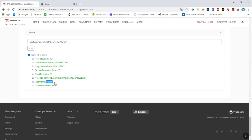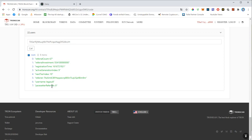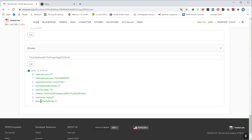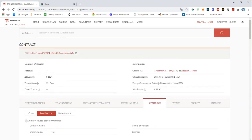This is the username and this is how many pay setter referrals that person has. Let me pick another address to show pay setter referrals — this one has no pay setter referrals, but if it would have them, they would be shown here. So that's the second smart contract.